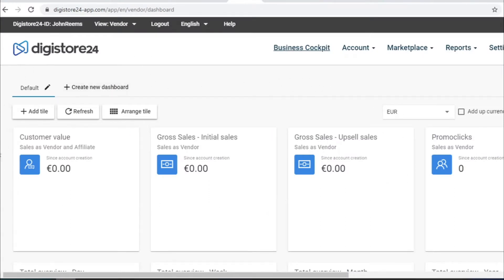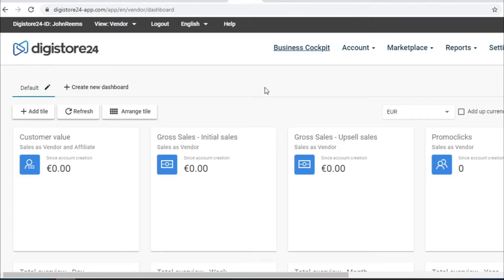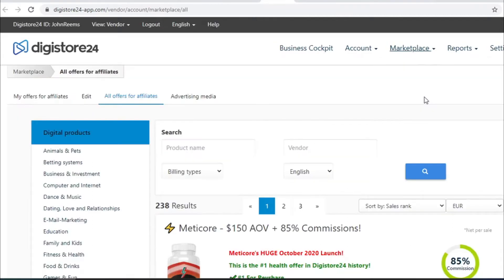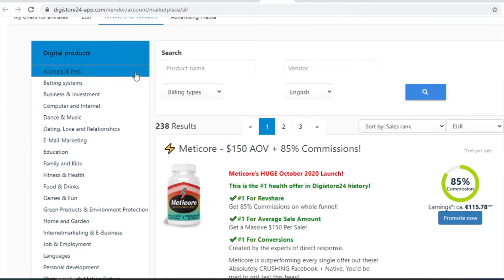This is the dashboard where you can see how much money you have earned. For now it will say zero because it's a brand new account and you haven't made any money yet. But you will soon and when you are done there will be thousands of dollars here. Now click on the marketplace and press all offers on the affiliate marketplace to take your affiliate link which we will later put in our article.